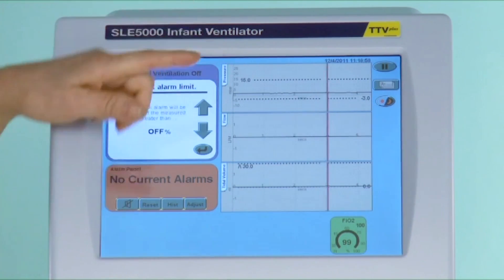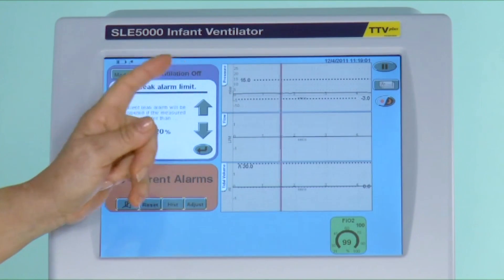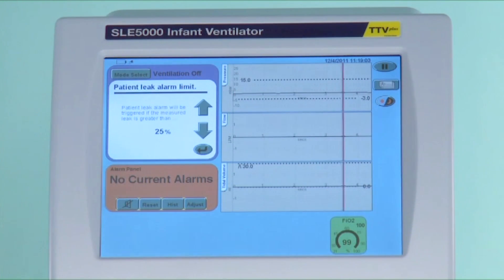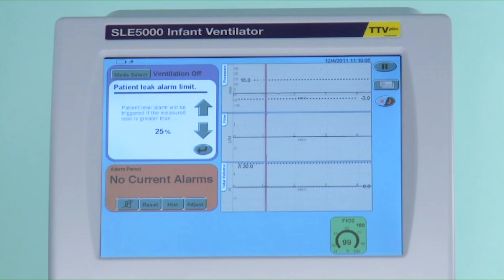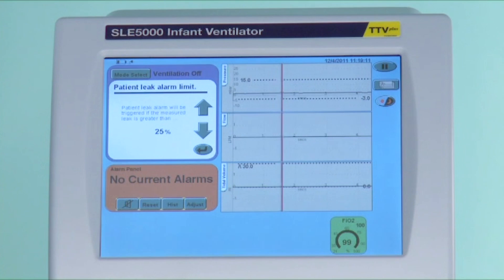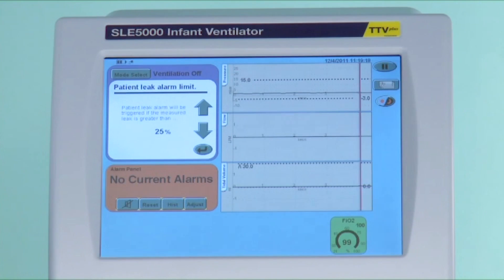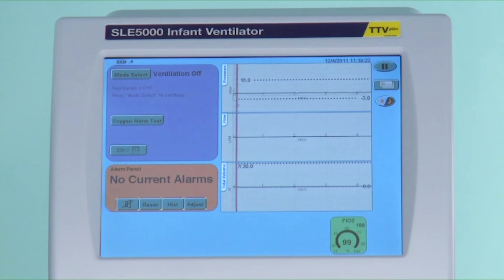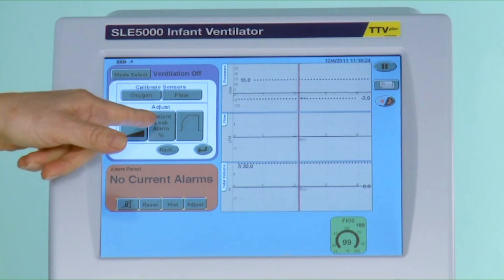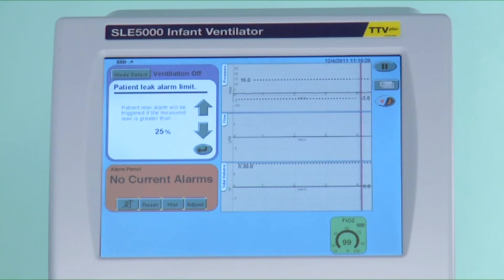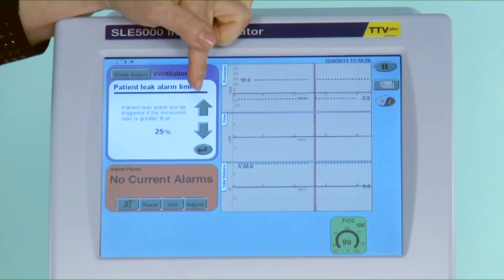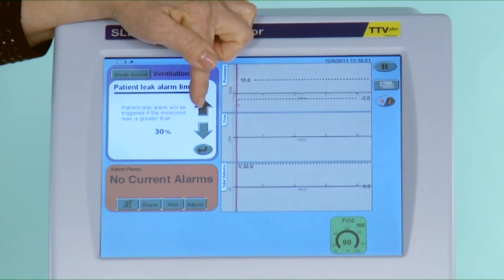You are able to set the patient leak alarm anywhere between 10% to 20%, or off. This is not a priority alarm but an advisory, as the leak percentage is continuously displayed in the monitoring column on the right-hand side of the screen. If you have a leak and can't do anything about it, you can set the alarm above the measured leak, and in extreme cases you can even switch it off, since the continuous display of the measured leak is in the monitoring column.